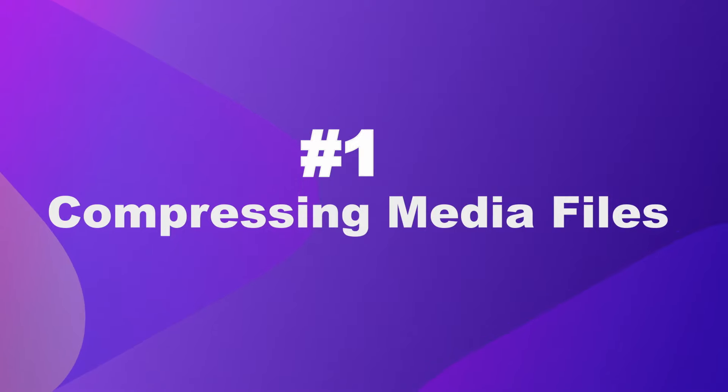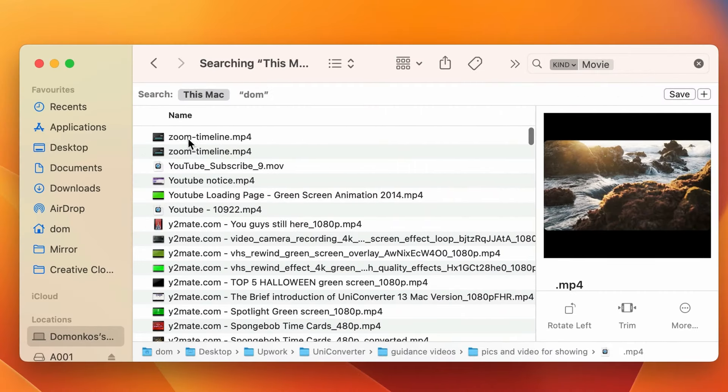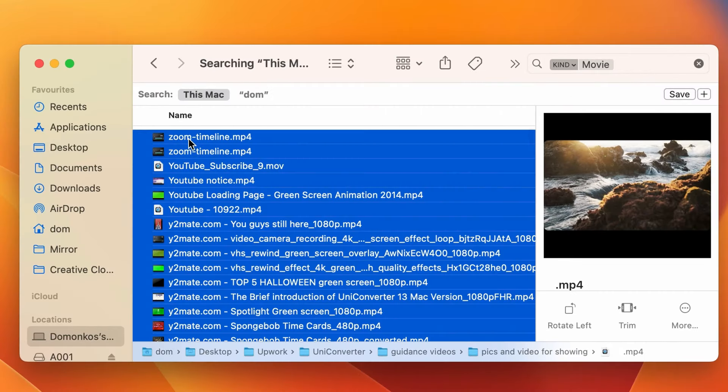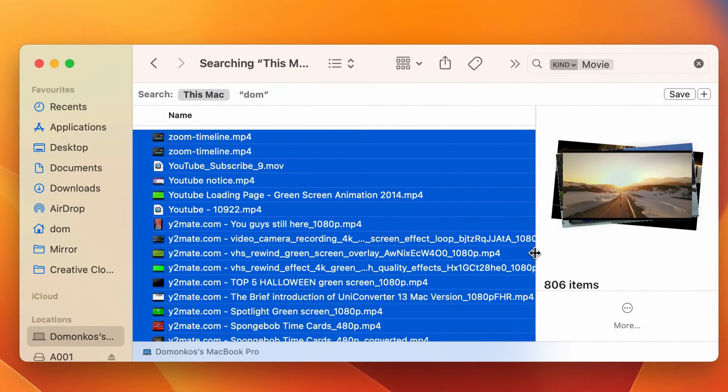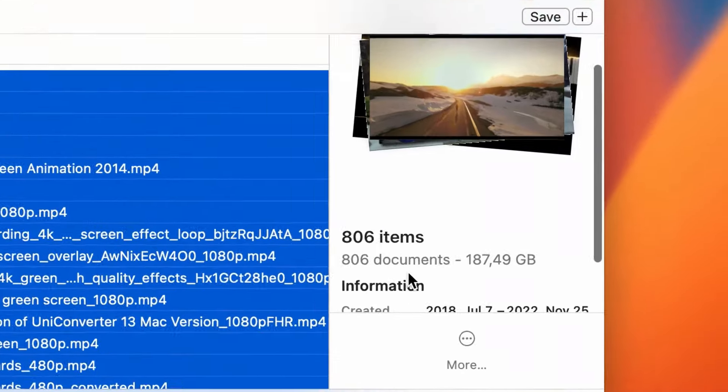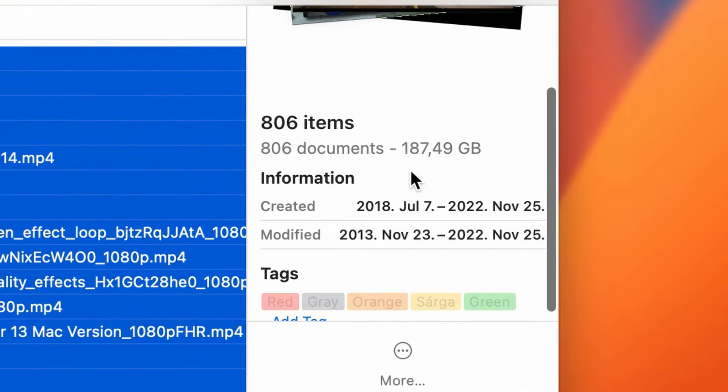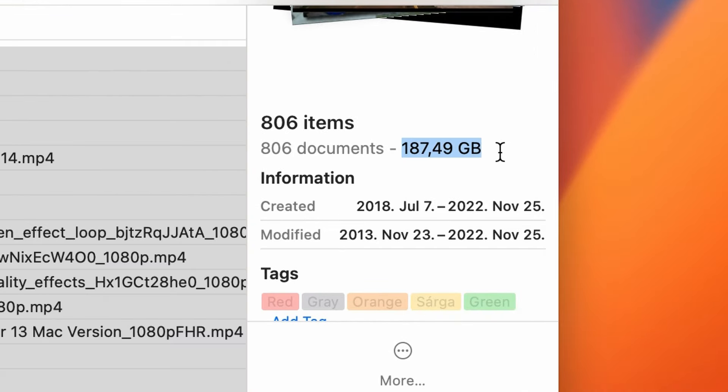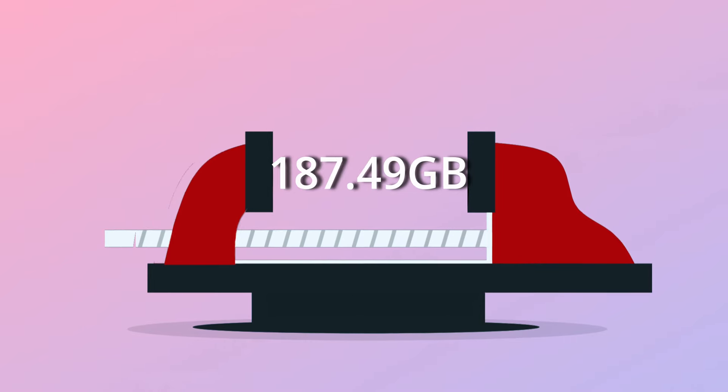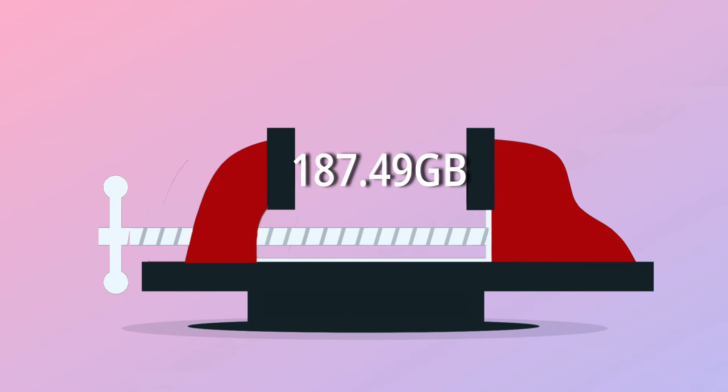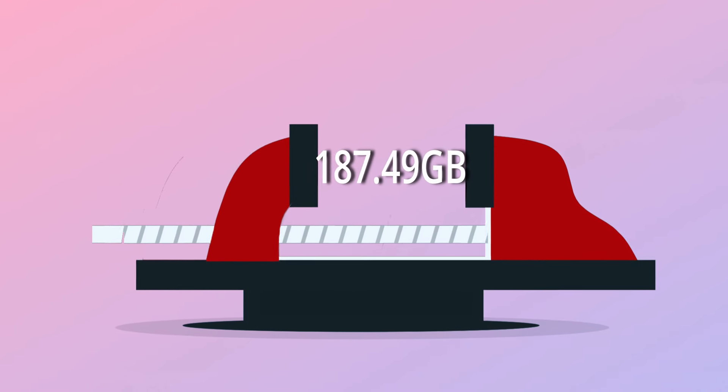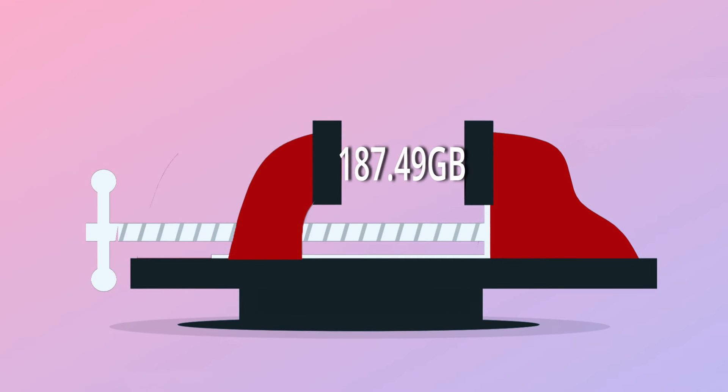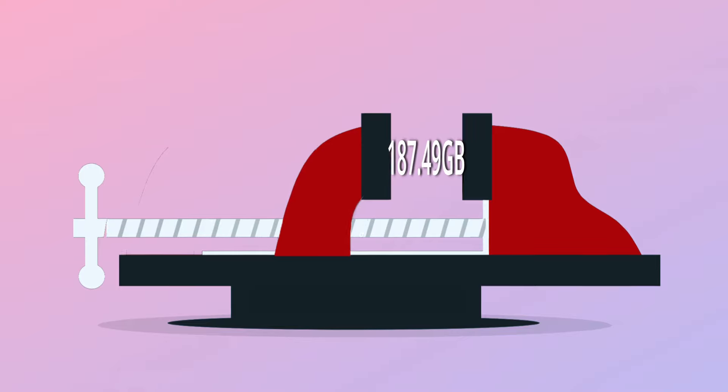Number one, compressing media files to free up space. If you store many media files, it can take up lots of storage space. But if you compress them to half the size, you can free up a lot of space without having to delete them or buying external hard drives, which could be really expensive.